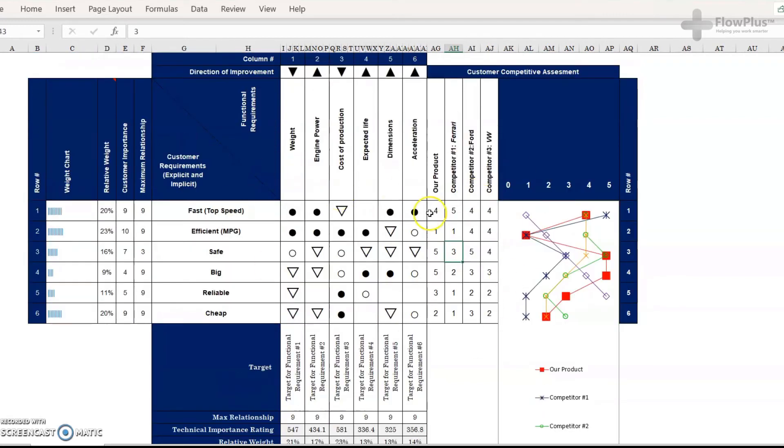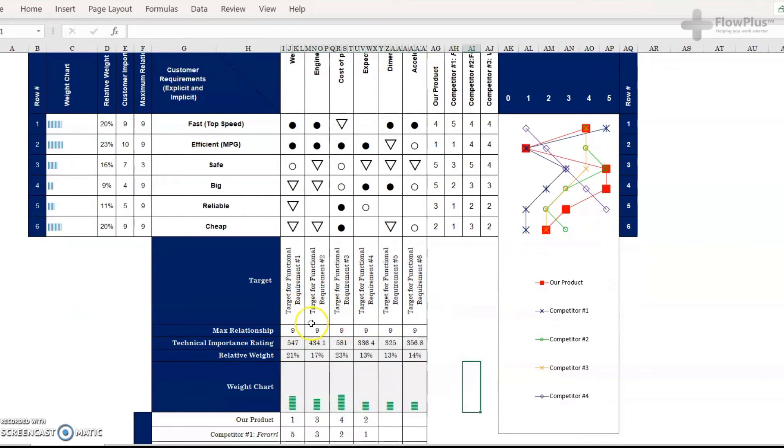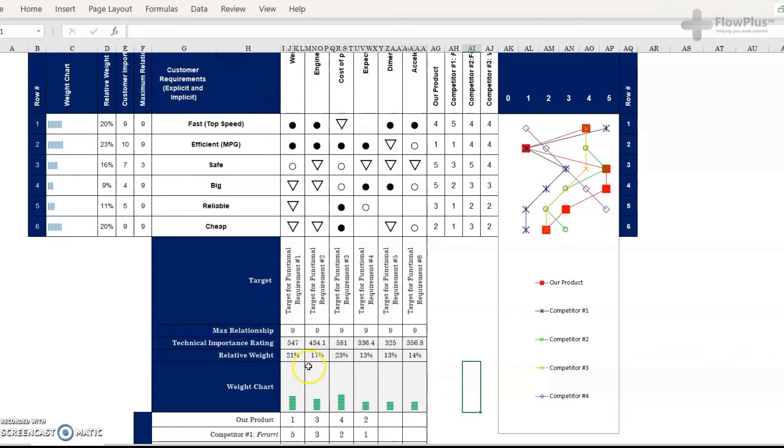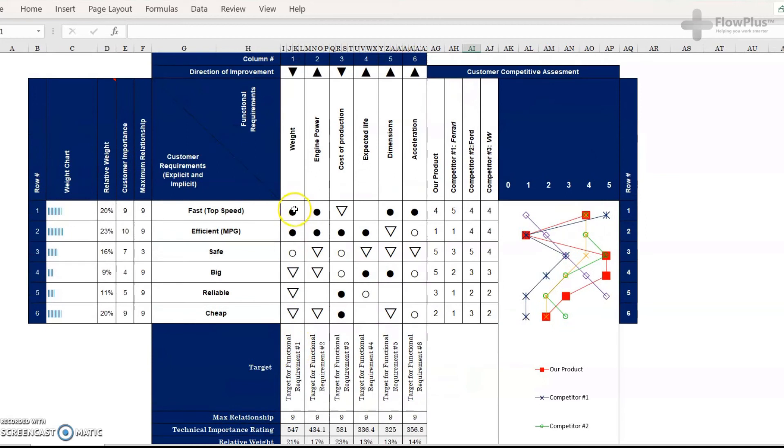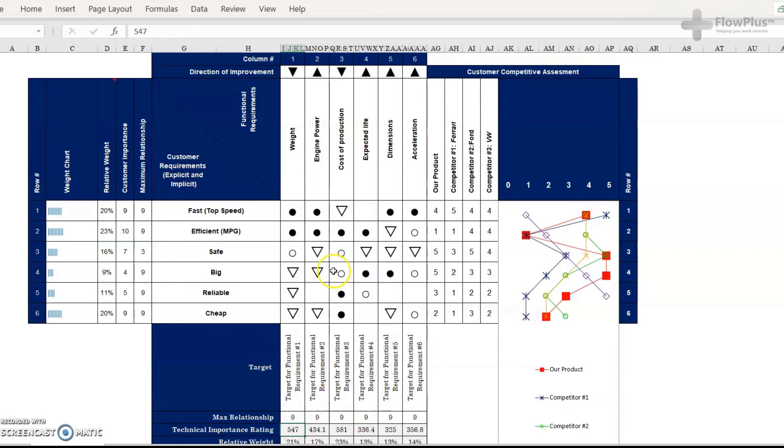So now once we've done this, this is the key part here, the technical assessment. And what this does is it works out the importance of each of these engineering requirements. So, for instance, we've given the strong relationship the value of nine, the moderate relationship the value of three, and the weak relationship the value of one. And that's quite common practice with QFD to do that. So, nine, three, and one.